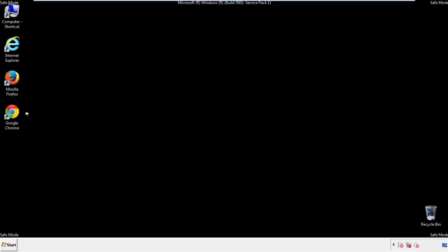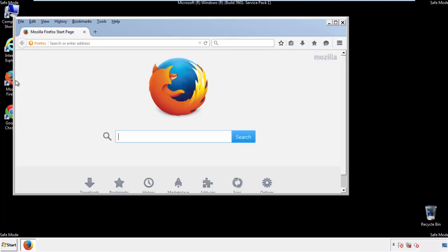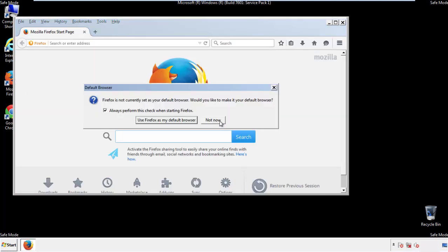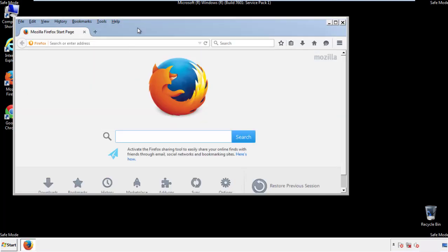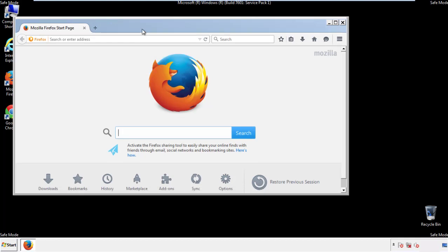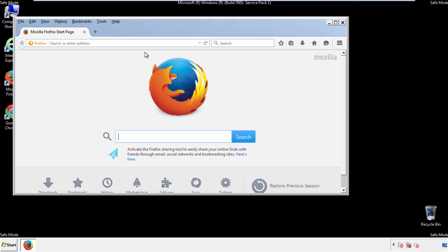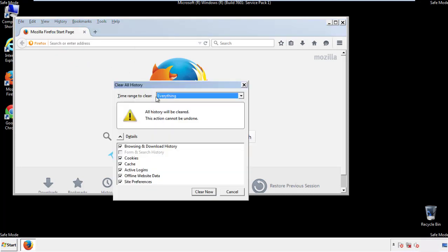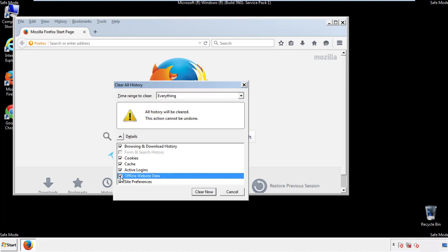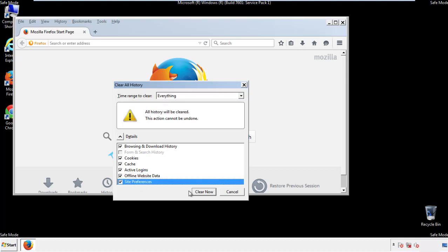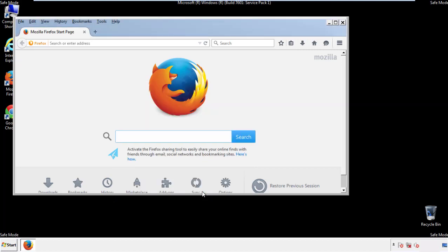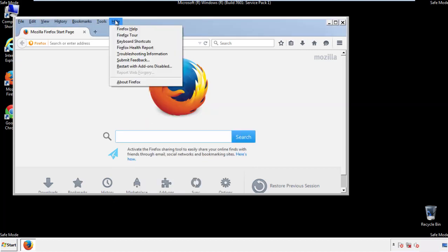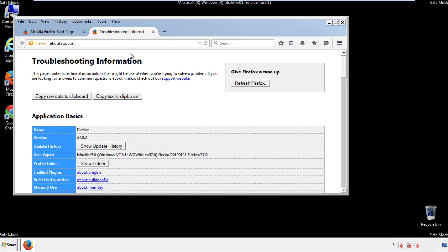For Firefox, open the browser. Make sure you've selected the menu bar by right clicking on the very top. On the history drop down, click on clear recent history. Choose everything and make sure you've checked all the boxes available. Now we'll reset the browser — choose troubleshooting information and refresh browser.